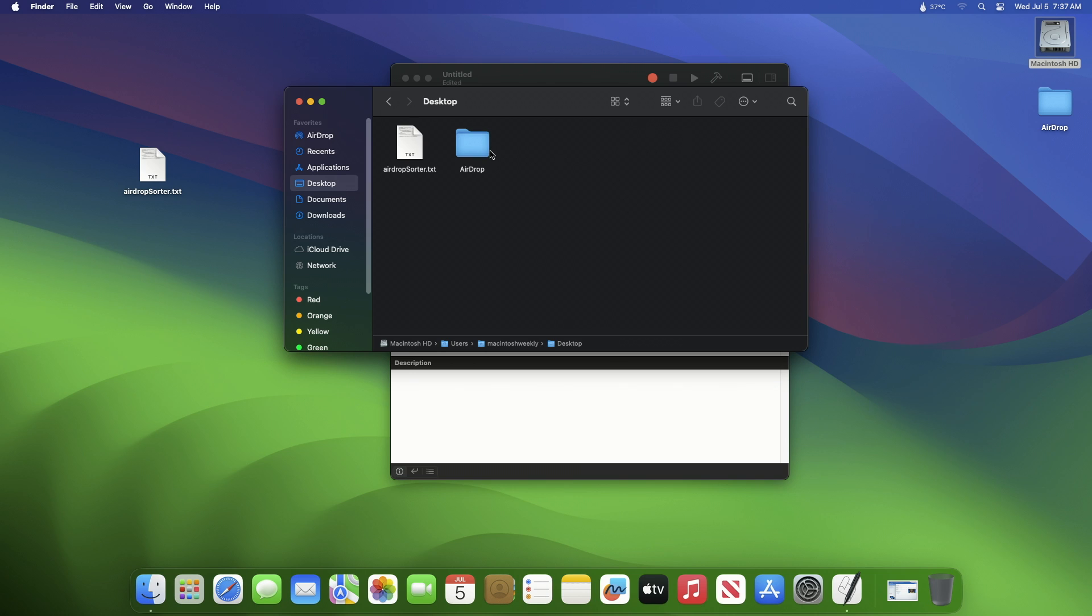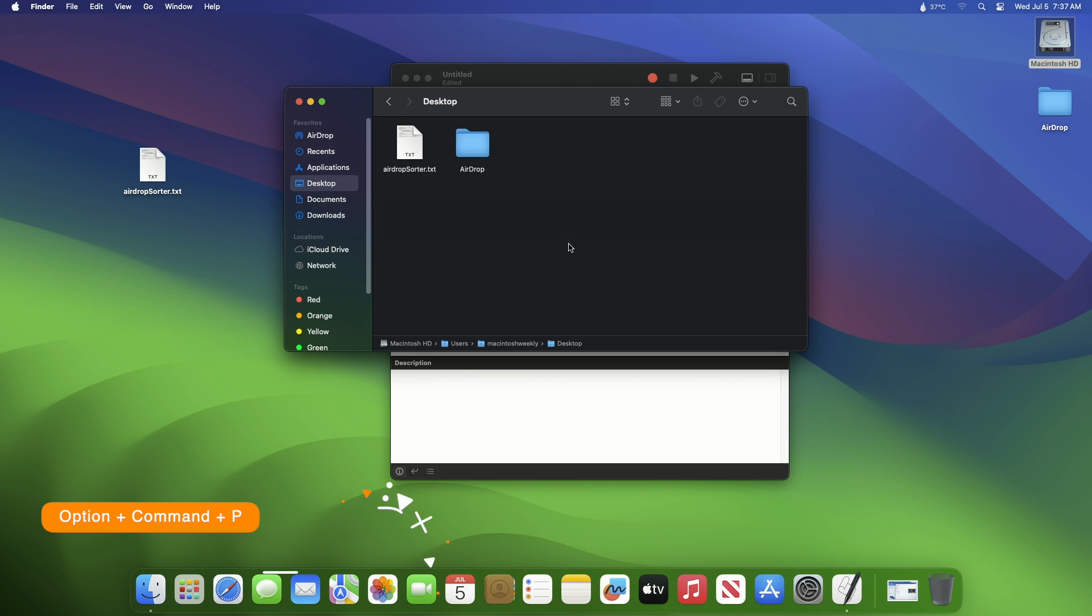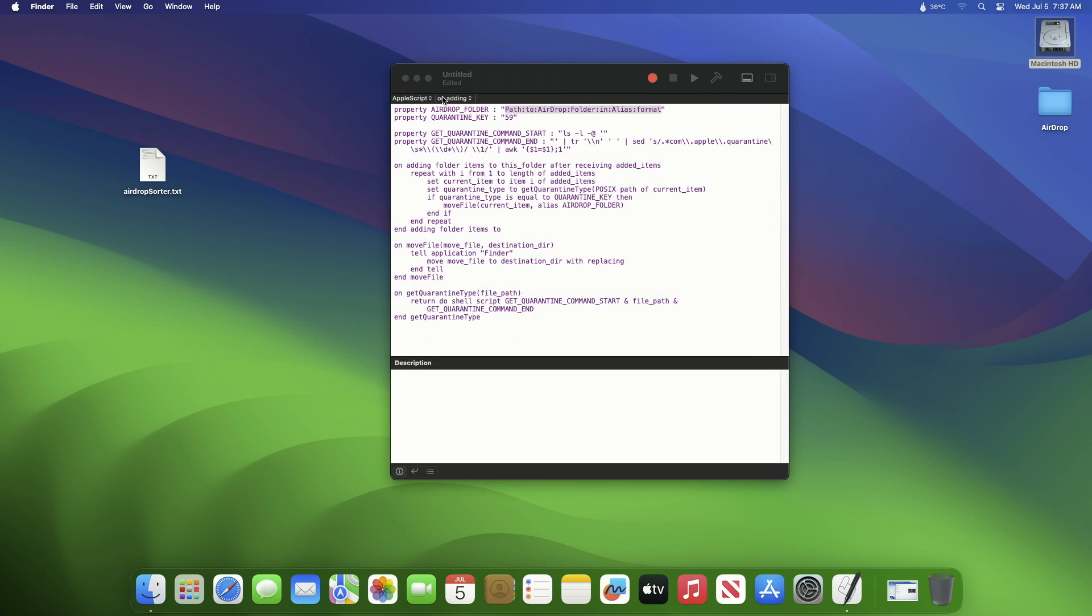To know the path of your folder, you can look at the path bar. To show the path bar you can use the shortcut key which is Option plus Command plus P. After knowing the new AirDrop folder path, enter it here as shown.